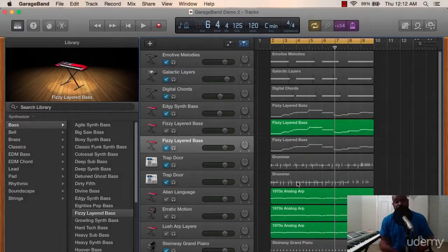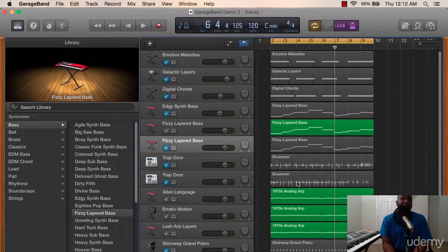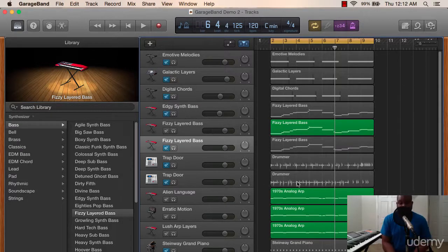Joseph Evans Jr. here again. We're going to get into really the finishing touches of the beat here in GarageBand.